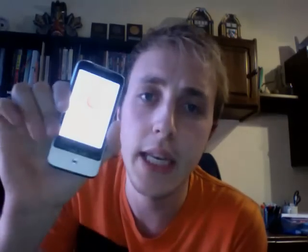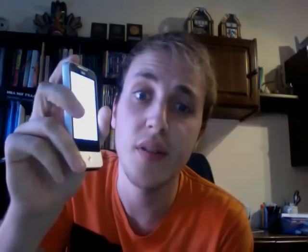Hey guys, I've got a problem with my phone. It's the HTC Legend, and I thought you might be able to help me. What I did was, I just restarted the phone.